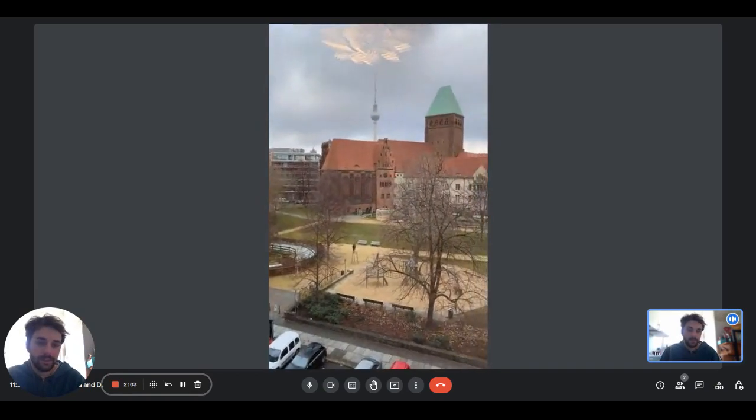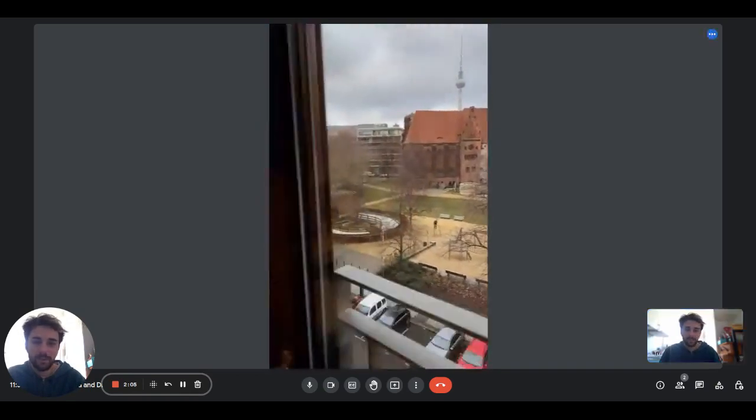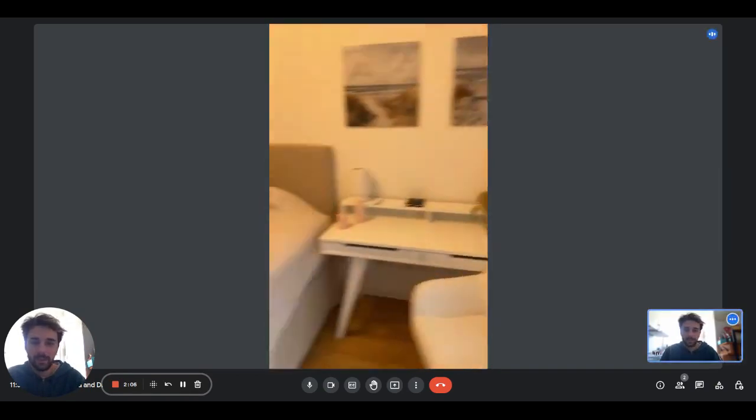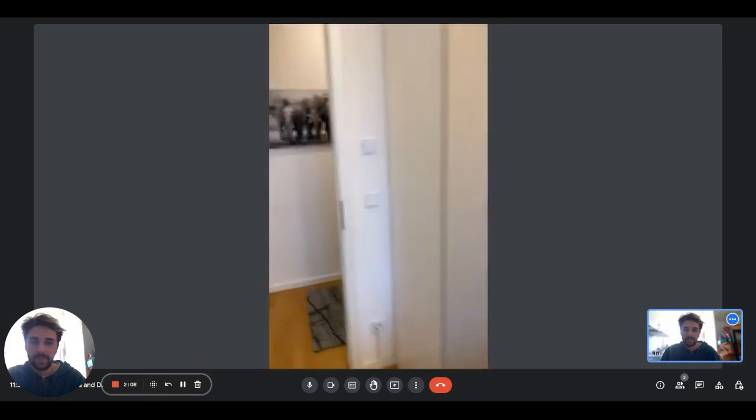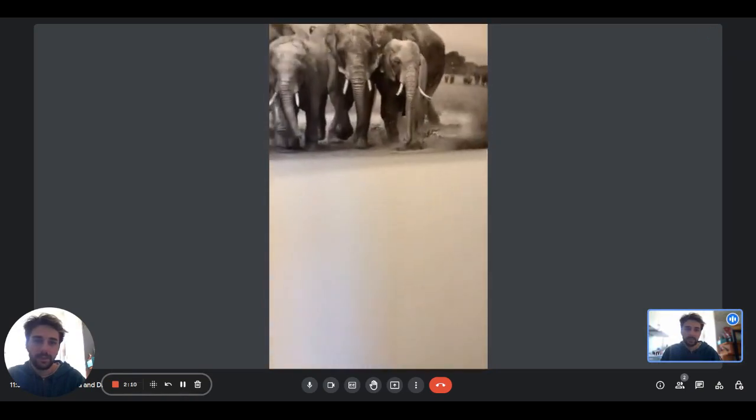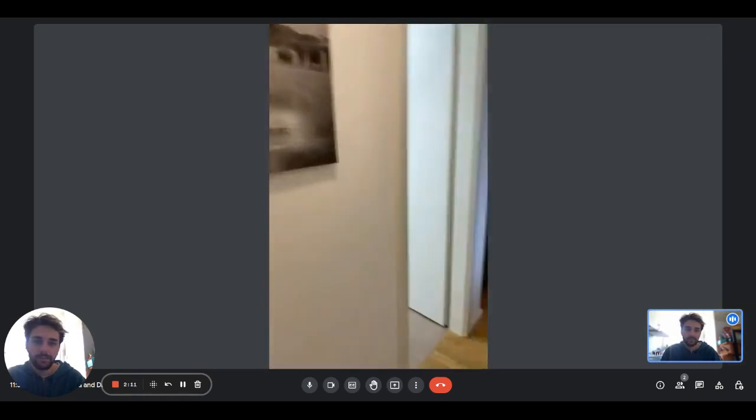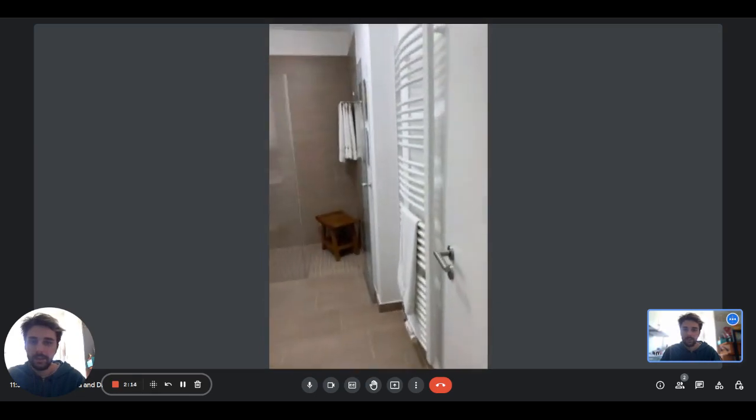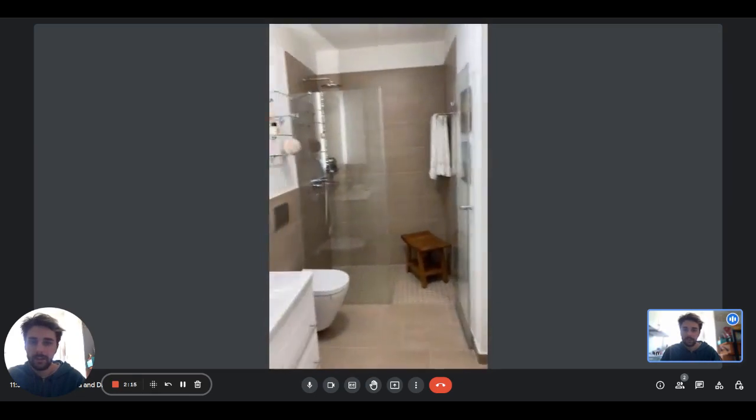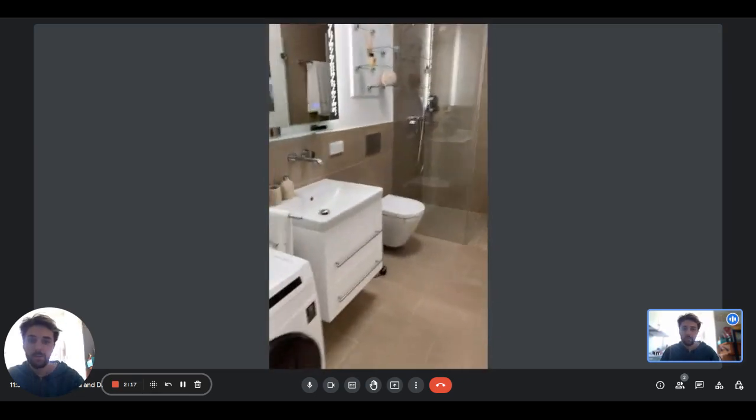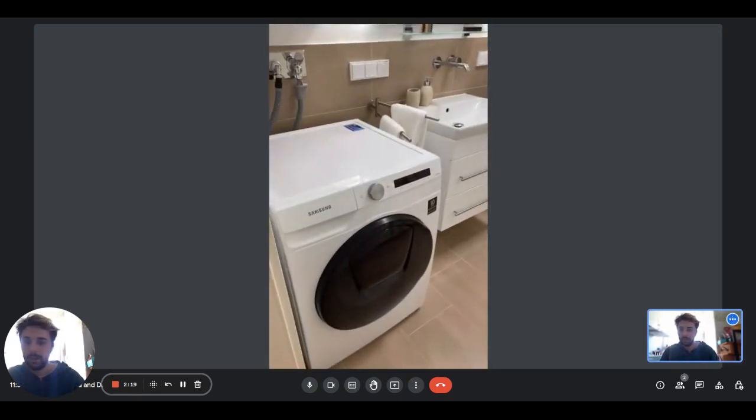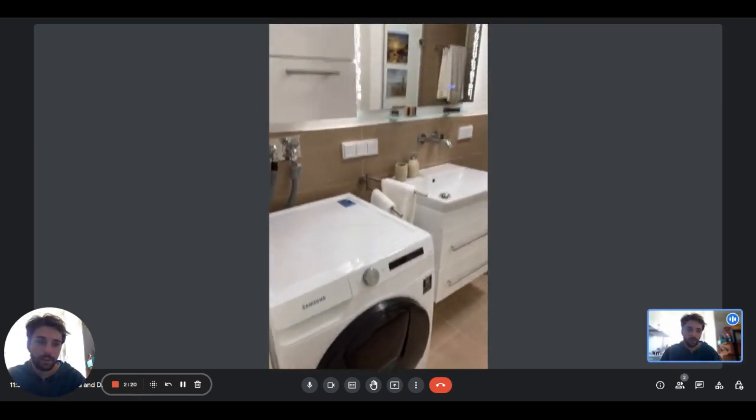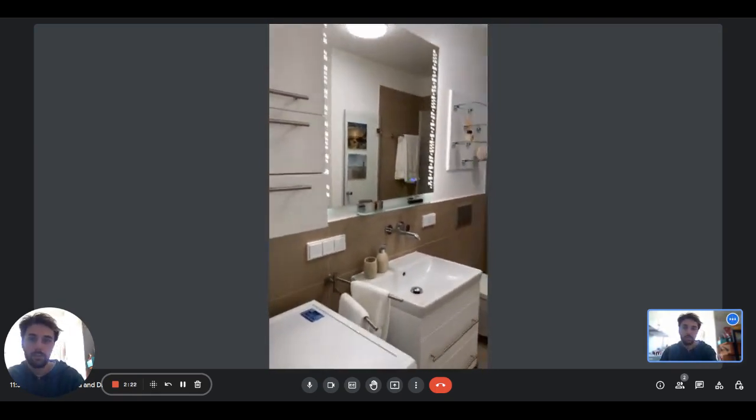The second bathroom is right here on the left side. This one has a shower instead of a bathtub and we have the toilet, the washer and dryer combined in one unit.